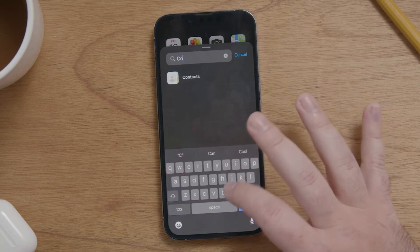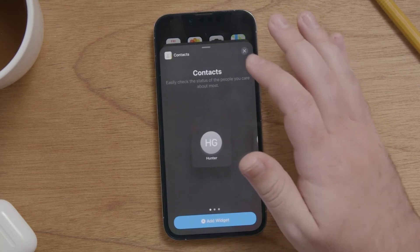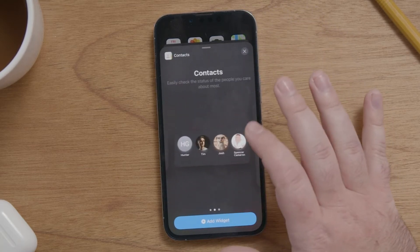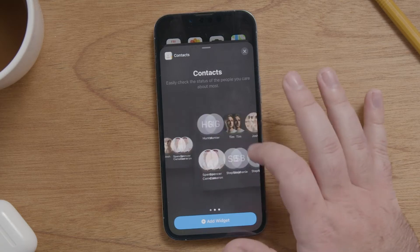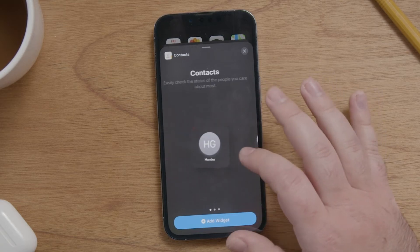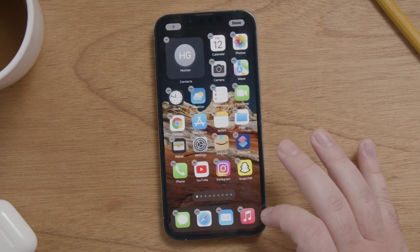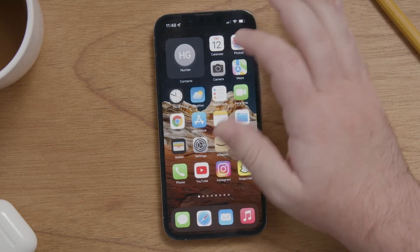Search for contacts and then you can choose between having one contact, four contacts, or six contacts. Press add widget and hit done.